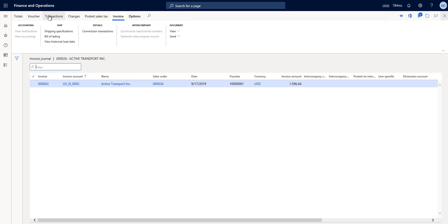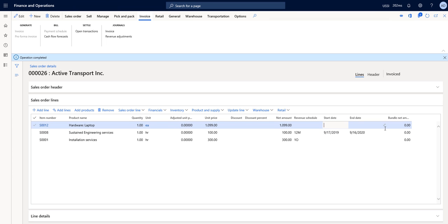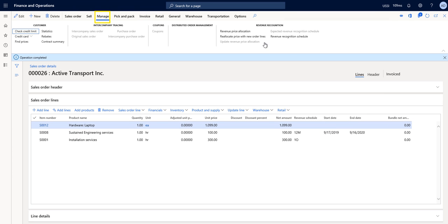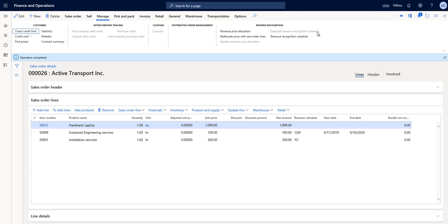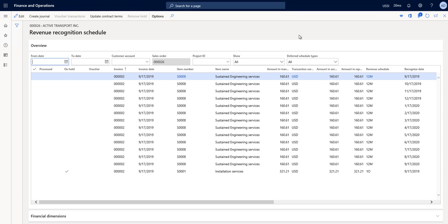If we go back and X out of those two pages, I'm going to go back to the manage option on my action pane. And notice my expected revenue recognition schedule menu item is now disabled because that revenue schedule is now replaced with the actual schedule. If I choose the revenue recognition schedule menu item, here is the actual schedule that was created as a result of the invoice. At this point in time, we could choose to recognize the revenue using the create journal option.